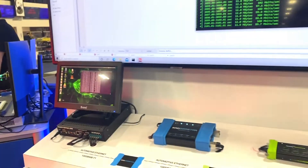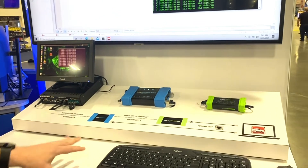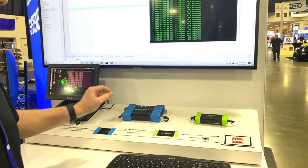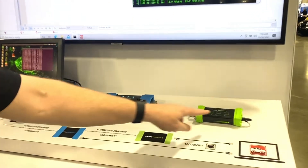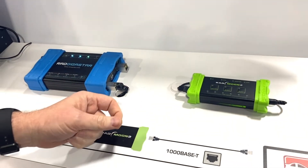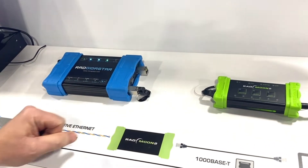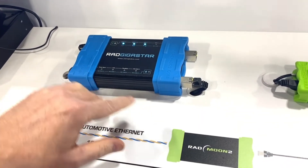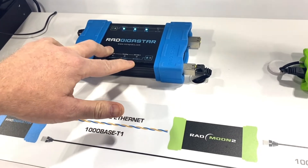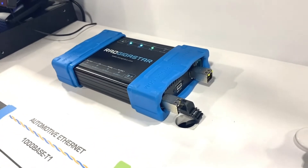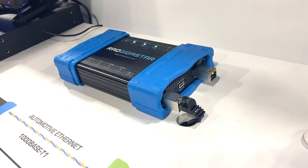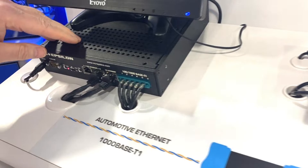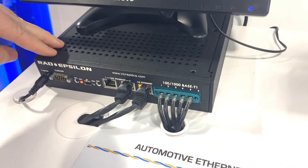The demo we're showing today: we have a laptop inside this kiosk here, and the laptop is sending 1000BASE-T traffic through the Radmoon 2, which converts it from eight-wire ethernet to two-wire automotive ethernet. This then goes through the Rad Gigastar. The Rad Gigastar is a man-in-the-middle active tap, so it is monitoring and logging all of the automotive ethernet traffic. It's being sent to an NVIDIA Jetson that is embedded in this switch.